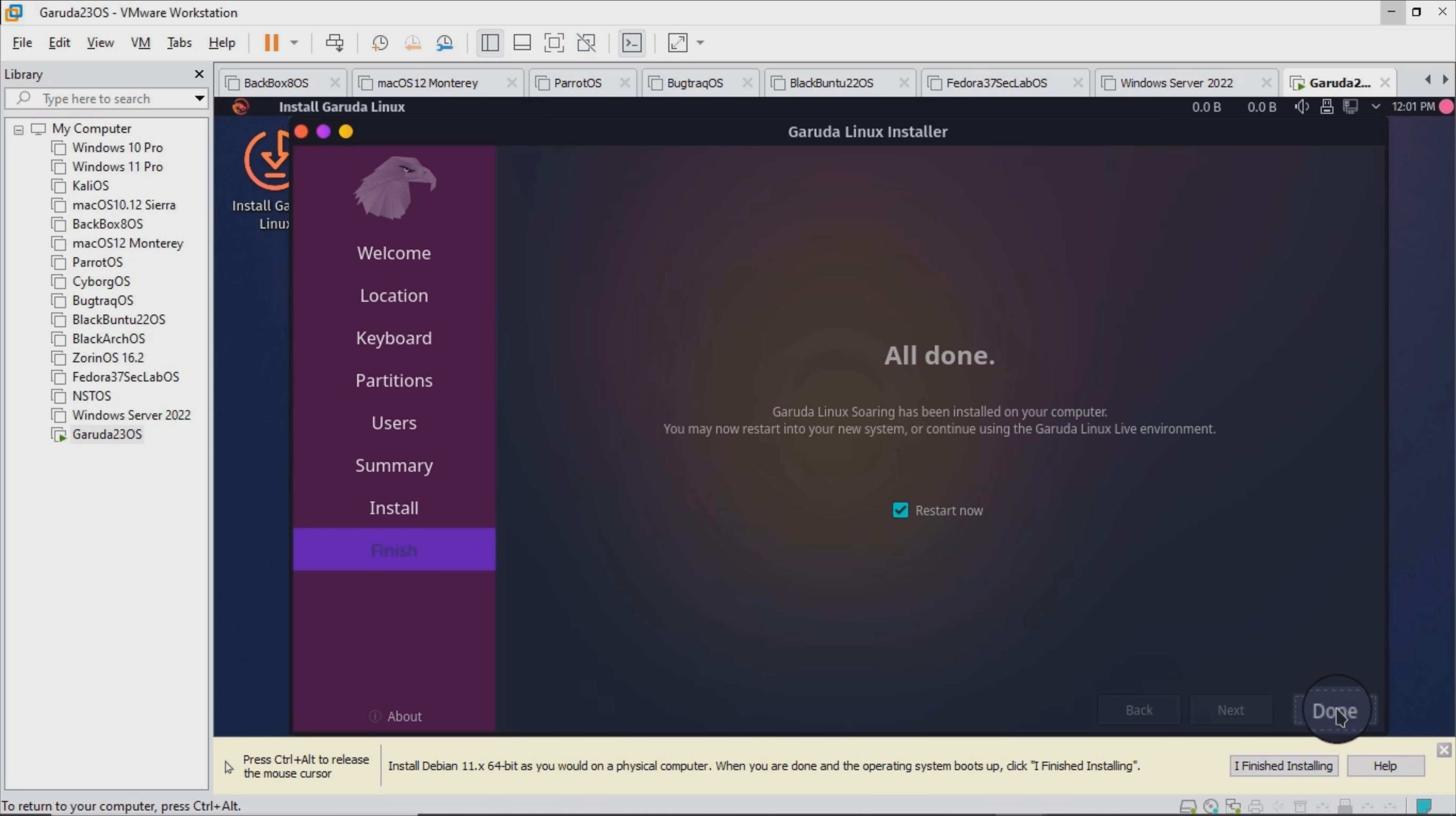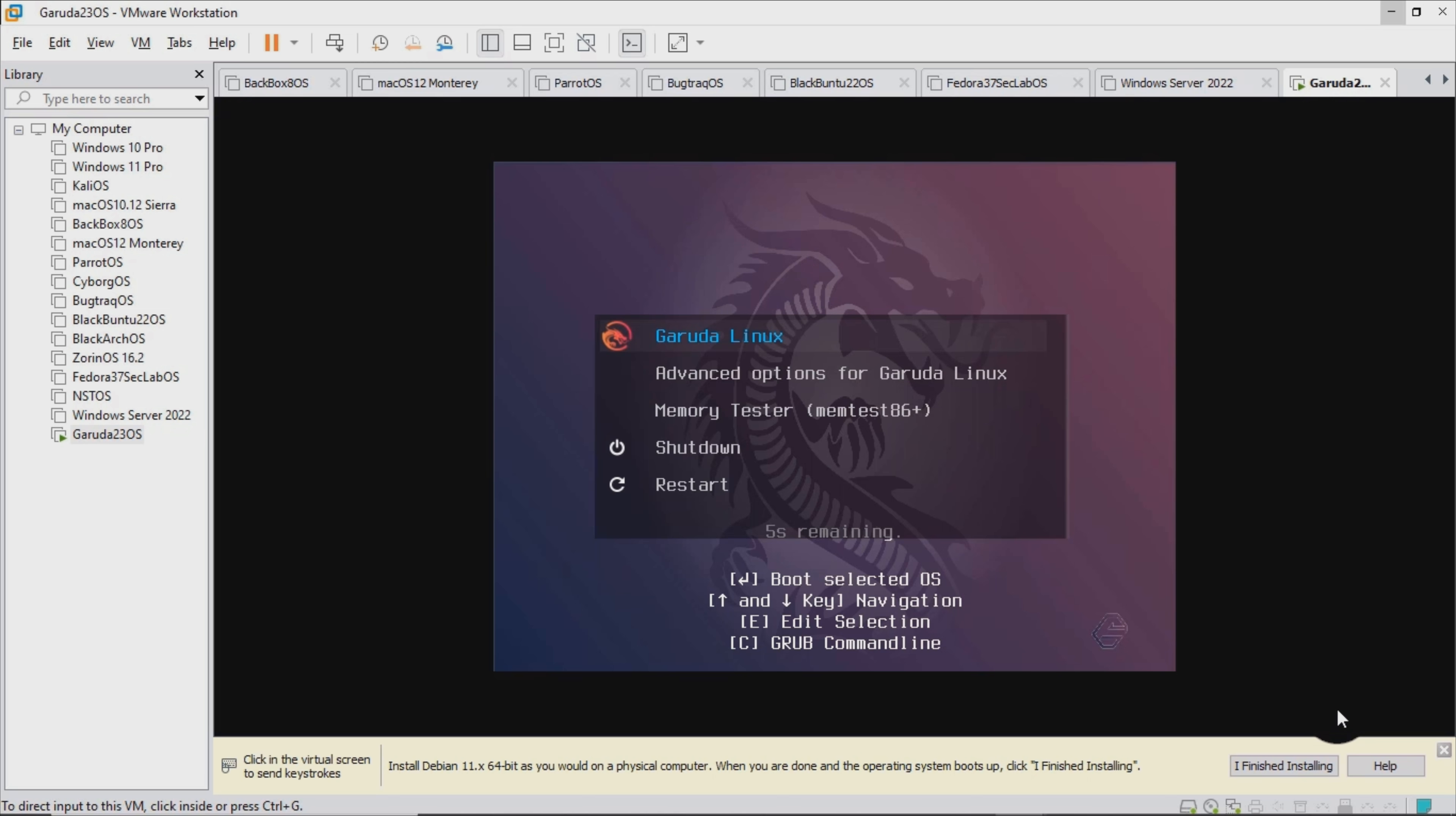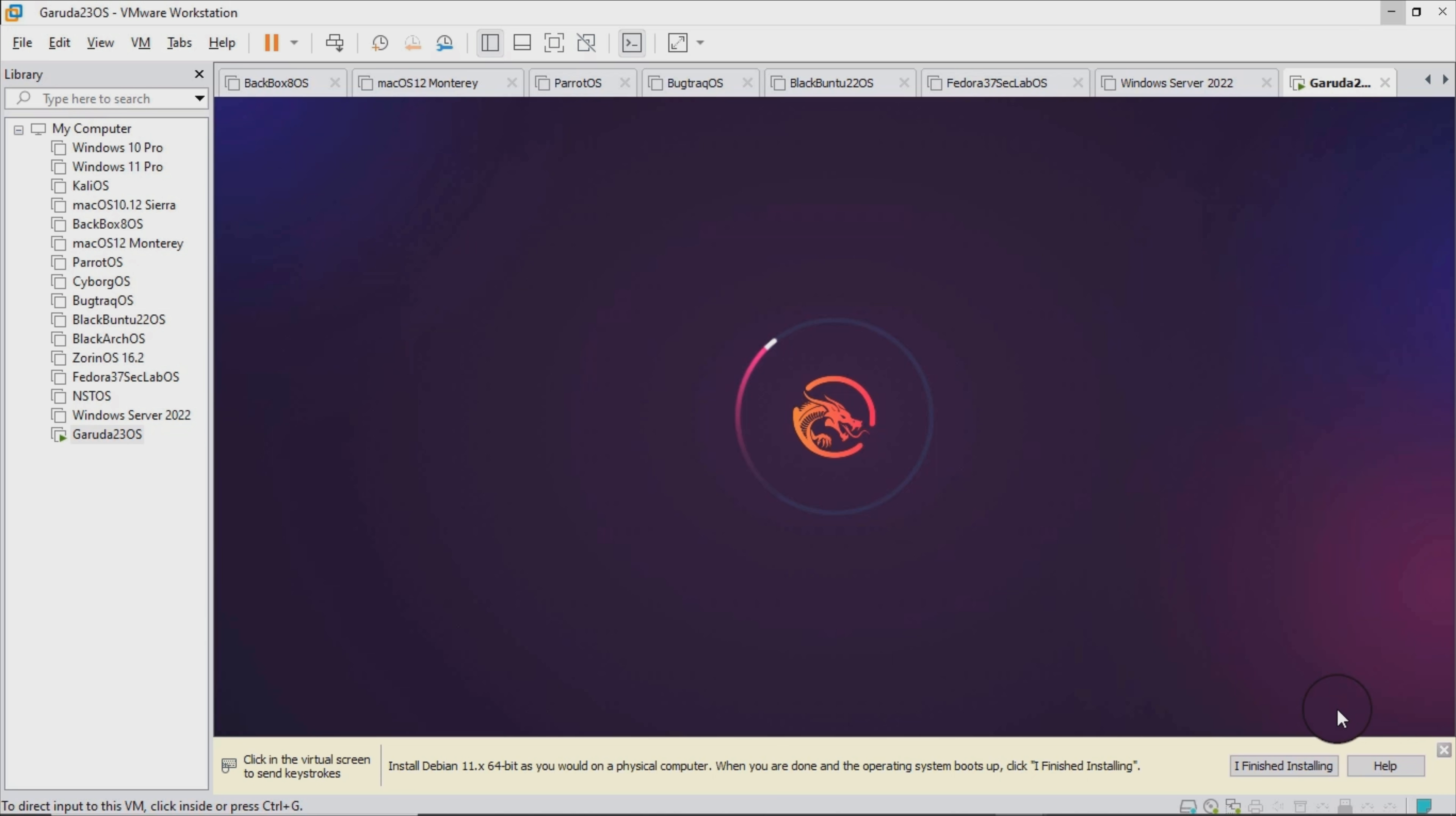Last but not least, there's FireDragon, the OS default browser. The browser is a LibreWolf fork and it features enhanced KDE integration, and a small set of useful privacy oriented tools and add-ons.